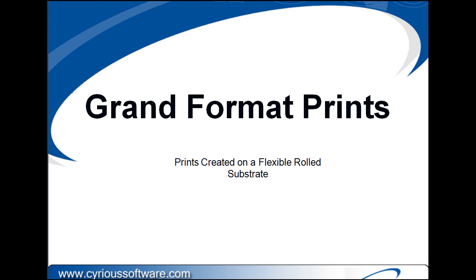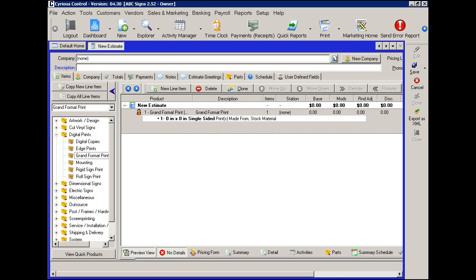If we're inside of an estimate within Sirius, under digital prints you'll see grand format prints.